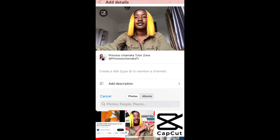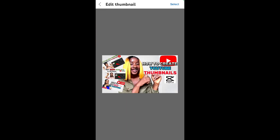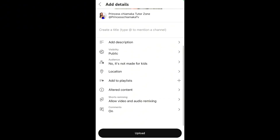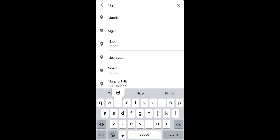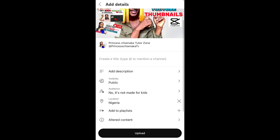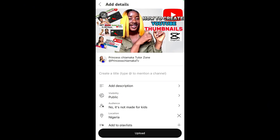Now I'm going to show you how to upload it on YouTube. Once you click on the arrow to upload your video, it's going to ask you for a thumbnail. You just select your thumbnail from your gallery and click on upload.